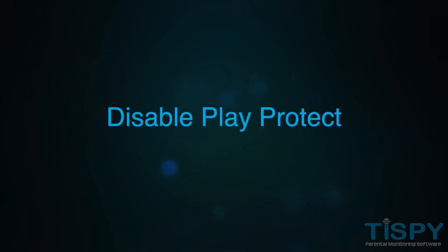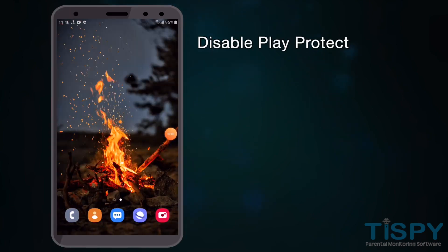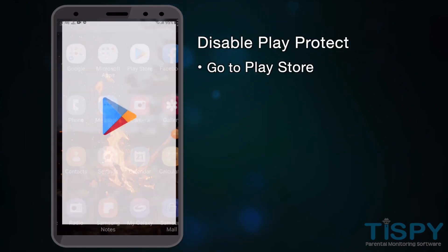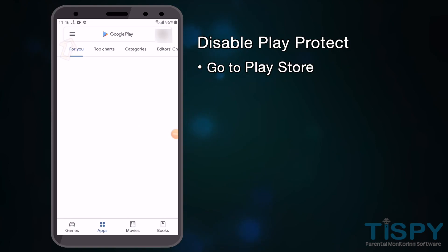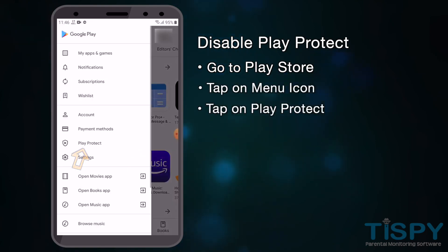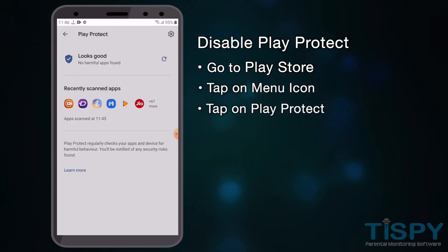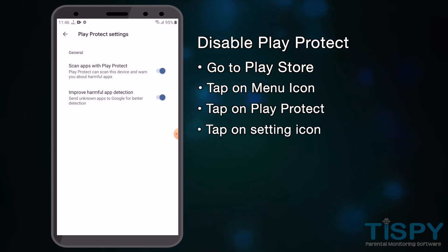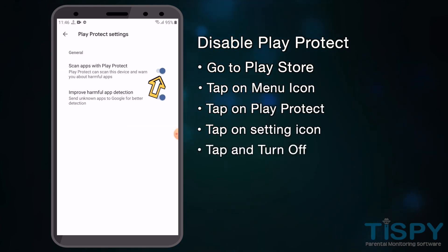Before you begin, please ensure that Google Play Protect is disabled. To disable it, go to the Play Store, tap on the menu icon, then tap on Play Protect, tap on the settings icon, and turn it off.